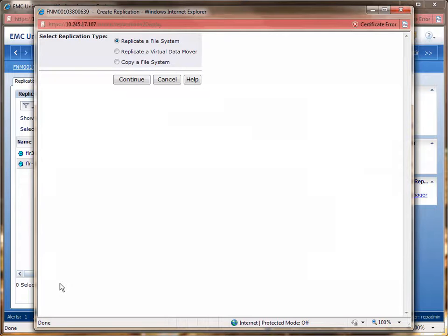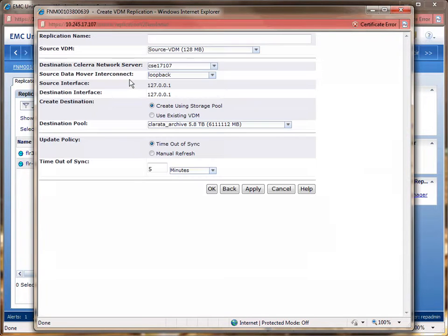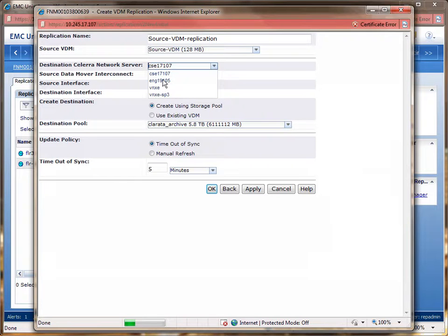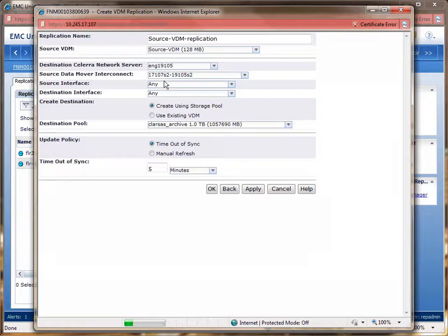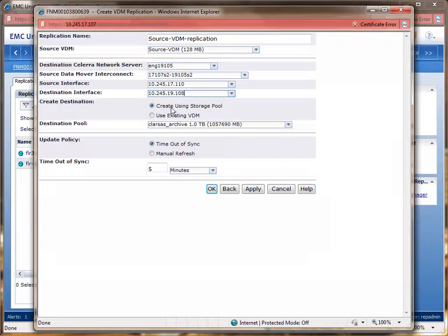A screen will appear for you to pick the replication type. To replicate a VDM environment, you have to first replicate the VDM. For the replication name, we'll call it source-VDM-replication. After selecting the source VDM, we then select the destination cellular network server, which for this demo is ENG19105. We then select the source data mover interconnect to use, and then we select the interfaces that this replication session will be using. We'll have the replication operation create the destination VDM automatically, and for time on a sync, we'll leave it at the default 5 minutes. To create the replication session, we'll click the OK button.